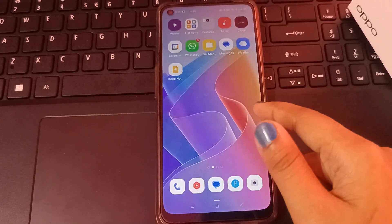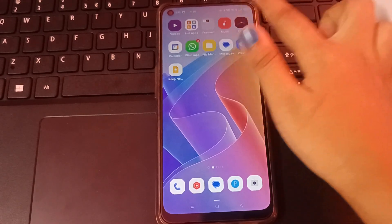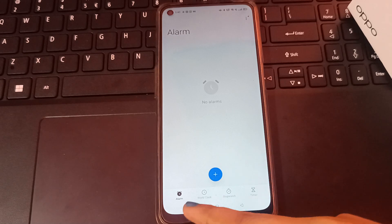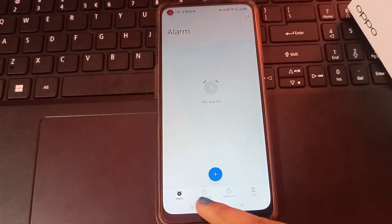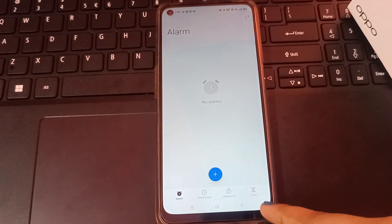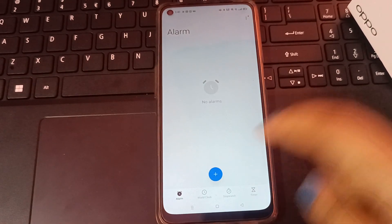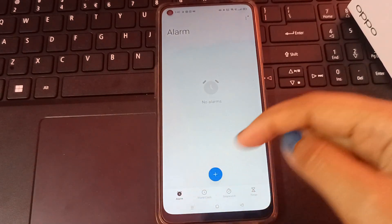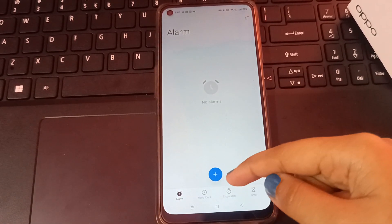First of all, you can see the Clock option. Just tap on Clock. When you click on the Clock option, you can see at the bottom you have to select Alarm — not World Clock, Stopwatch, or Timer. You have to click on Alarm.